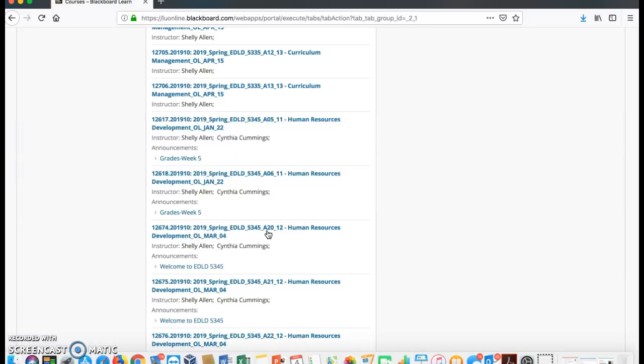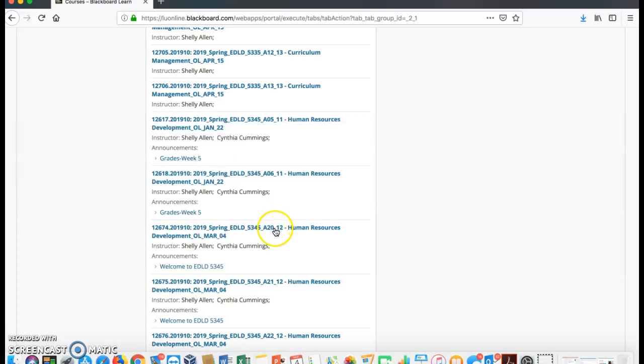So in this case, my course number would be A20. So when we ask you to complete that when you send us an email or what section you are in, that is what you would put, A20. I hope this helps.